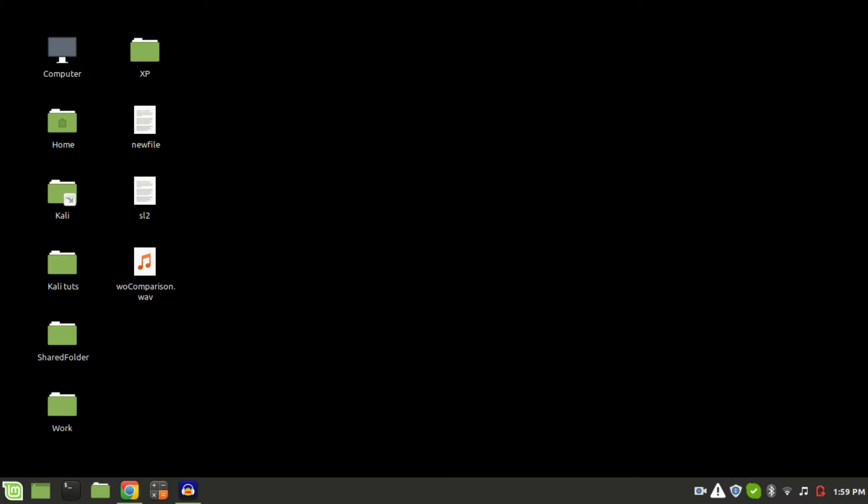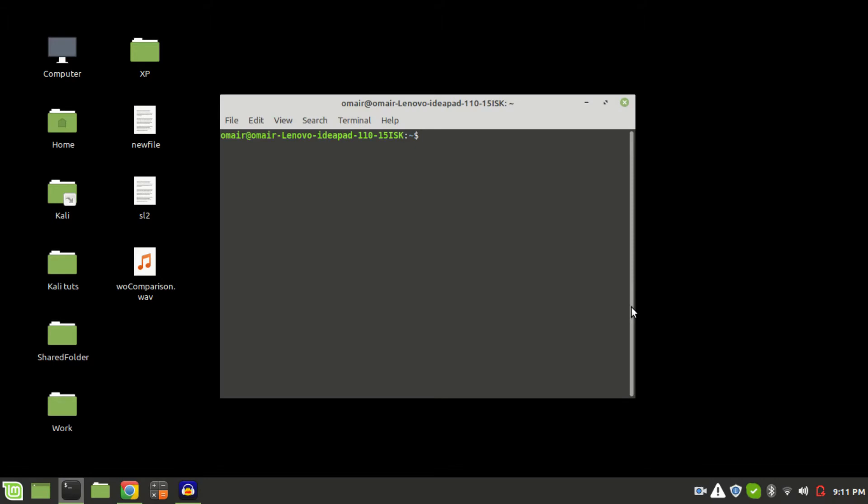In this tutorial, we will be using the CLI. So fire up your terminal by pressing Ctrl, Alt and T.